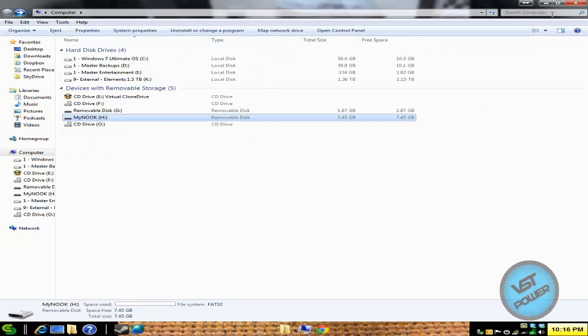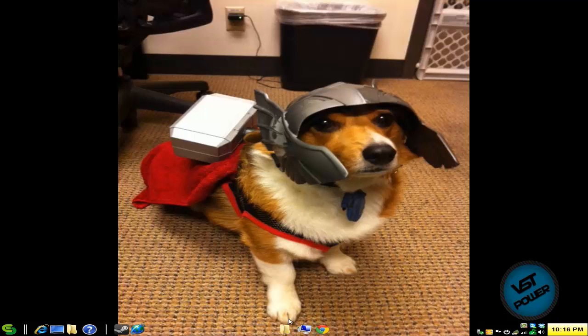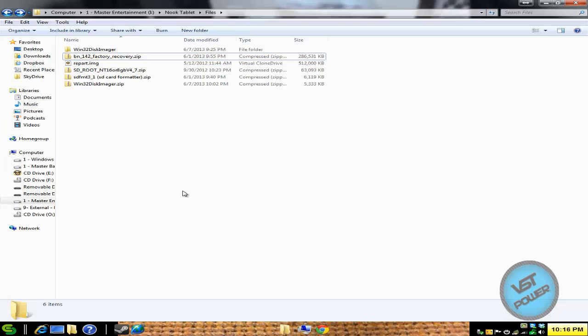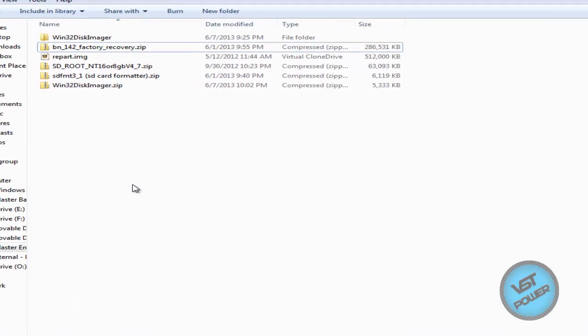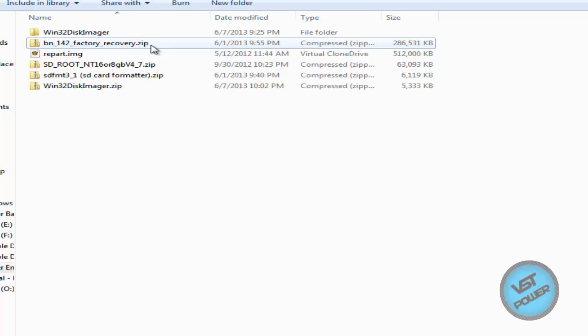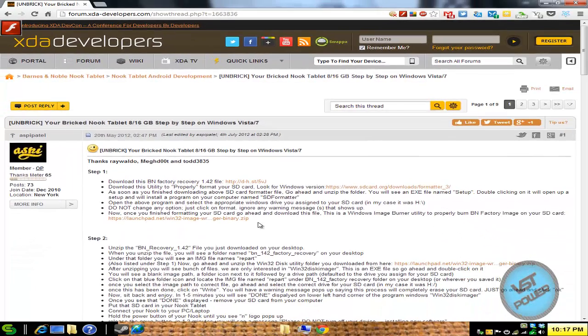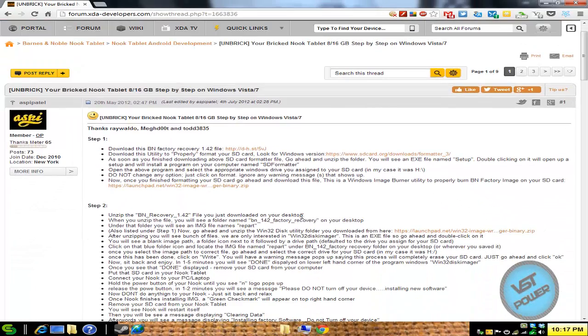So if you go to the more info section, I will have a link for you to download some files. One file that you will definitely need is something called Win32 disk imager. The other file that you will need is also called a BN142 factory recovery.zip file. And you can download those. If you go to the more info section of the video, I have a link to this other forum, which is really good stuff.